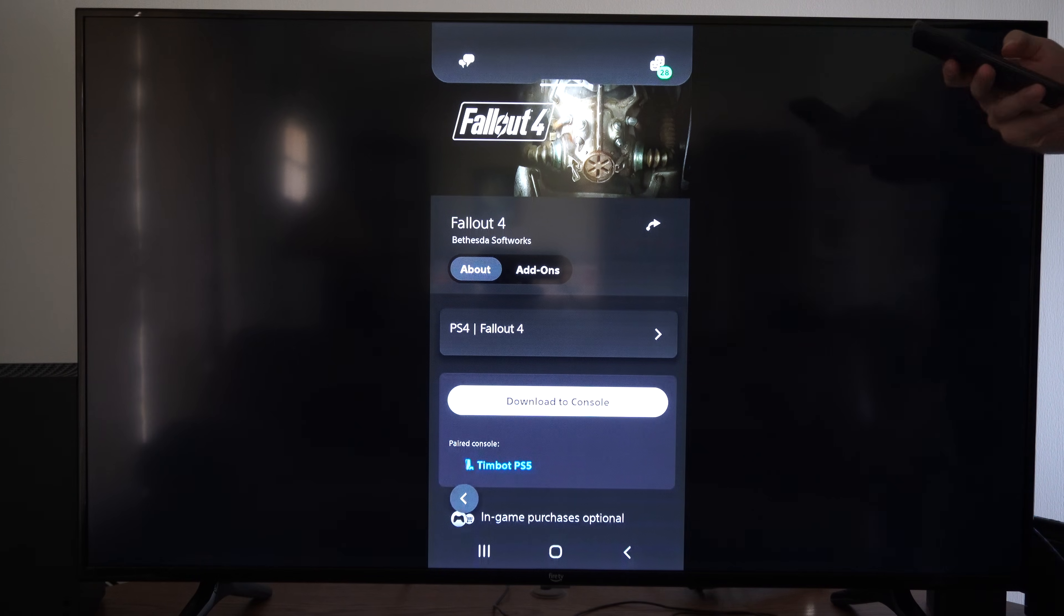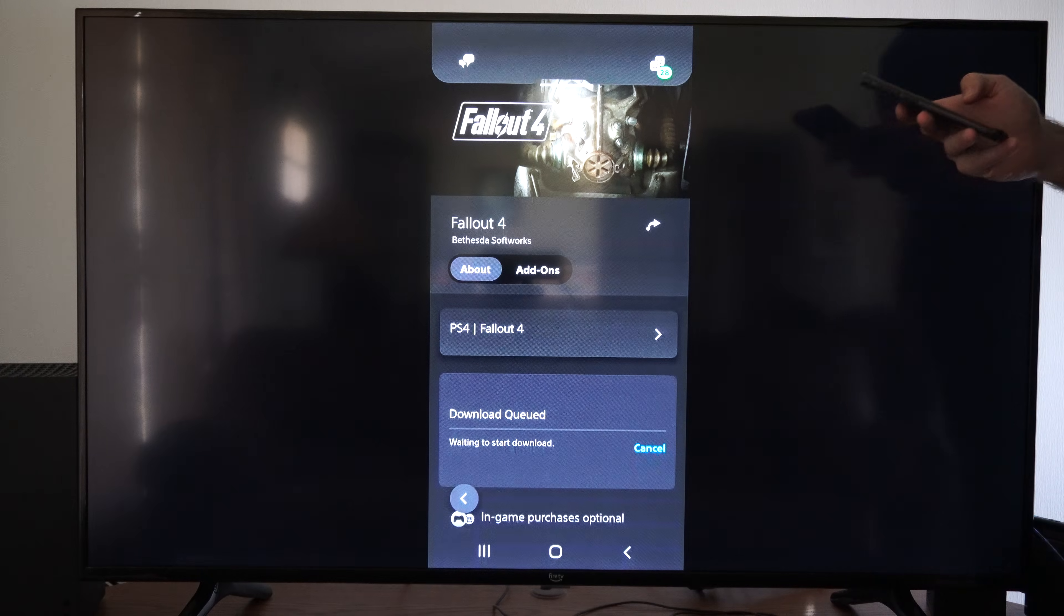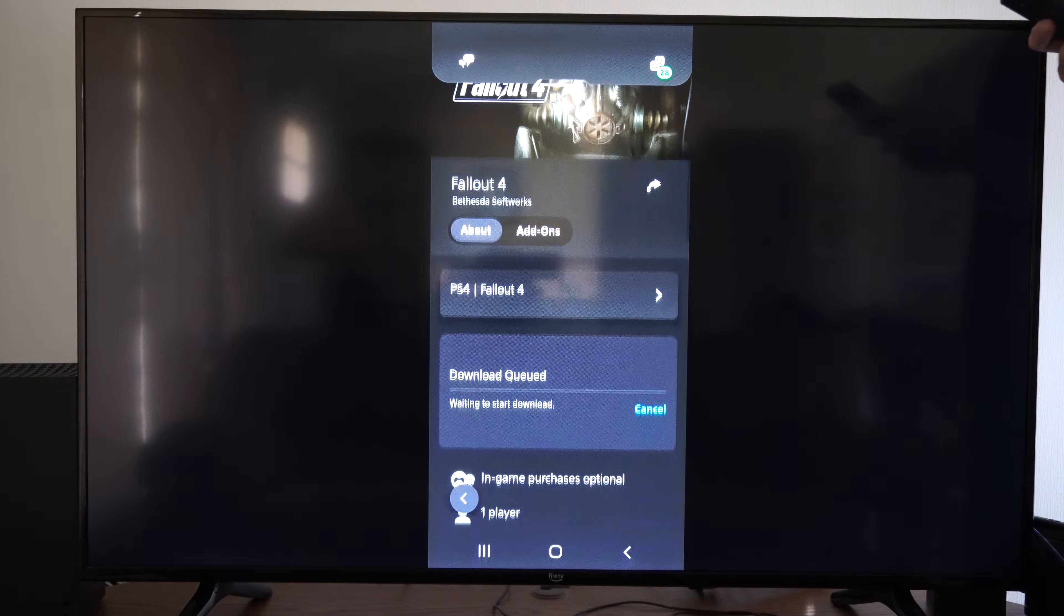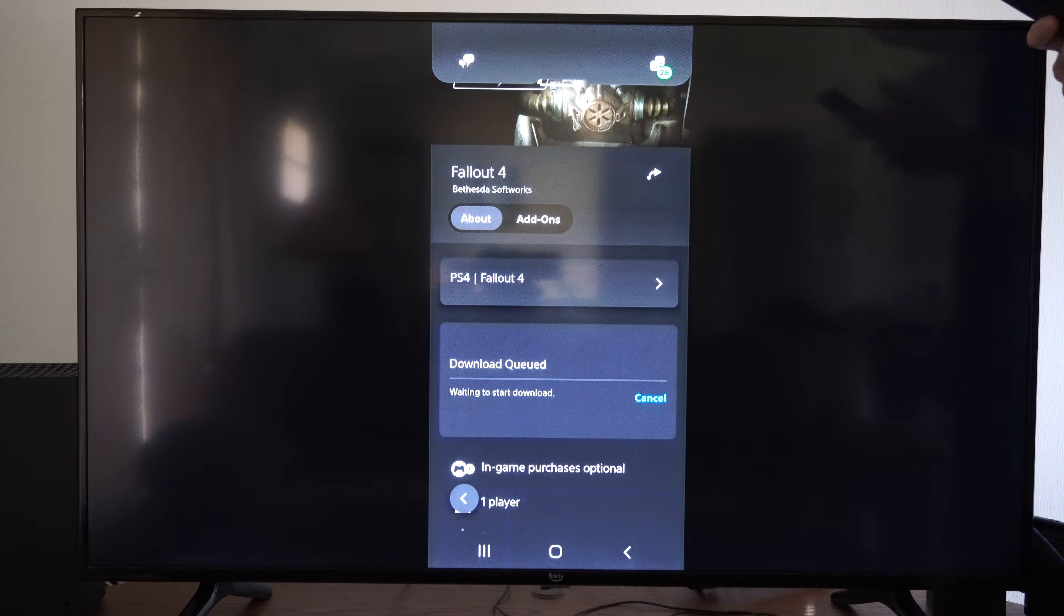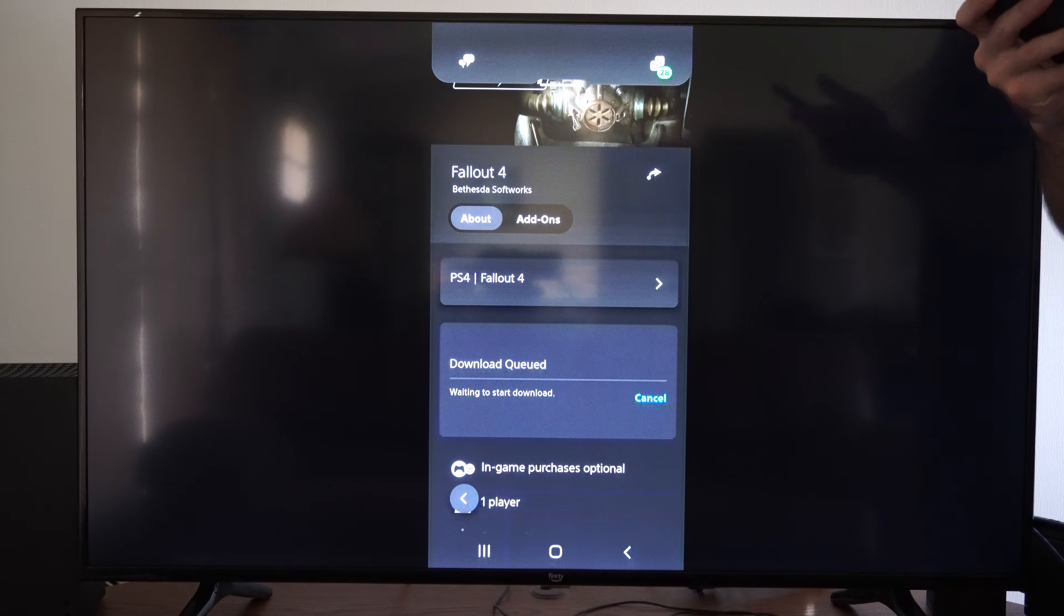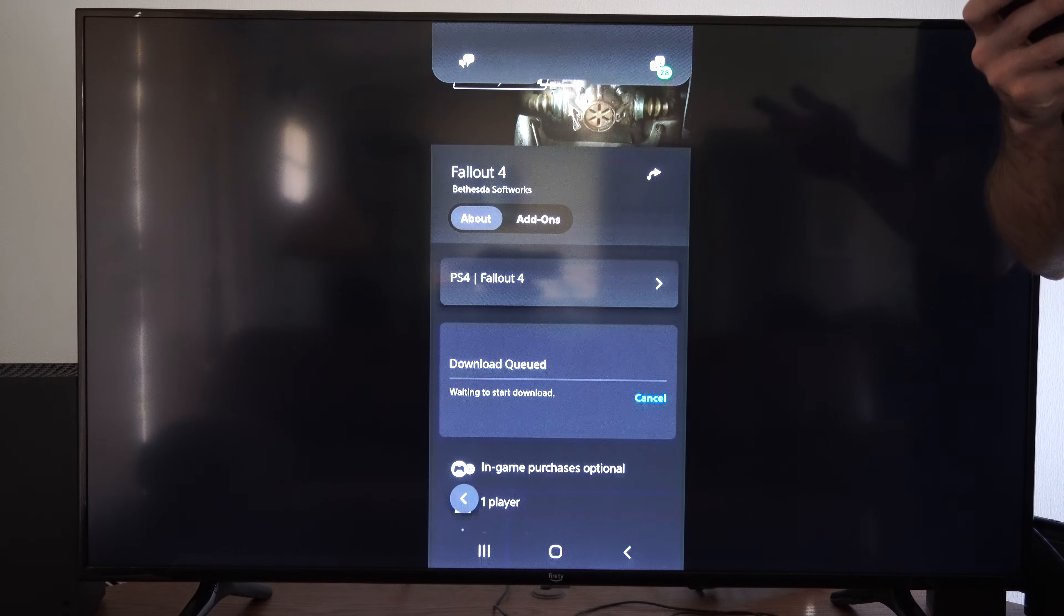Go to download to console. And you can see the console it's downloading to is my PS5. It says download queued, waiting to start download. So I actually use this quite often.